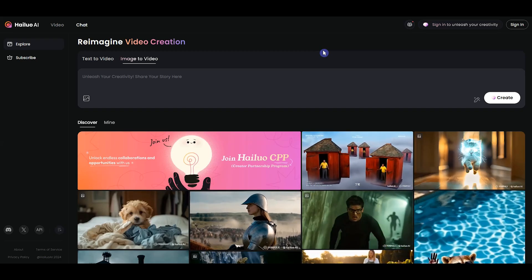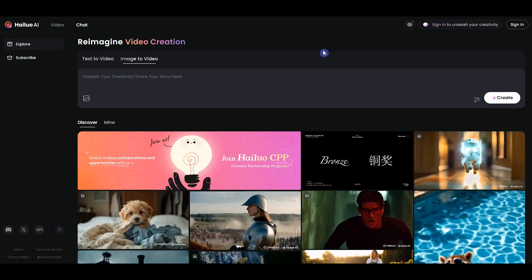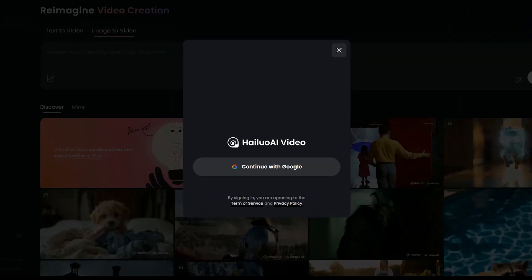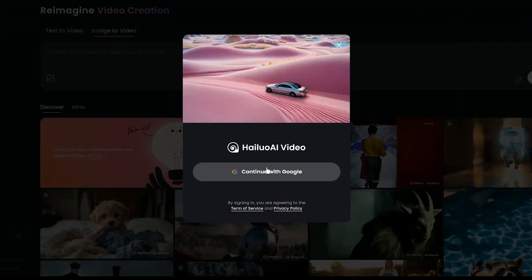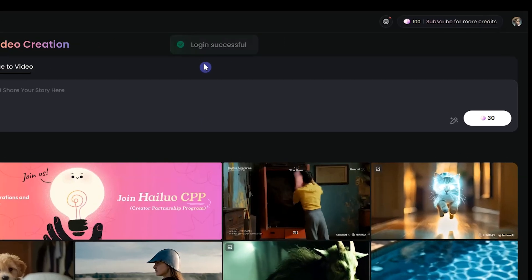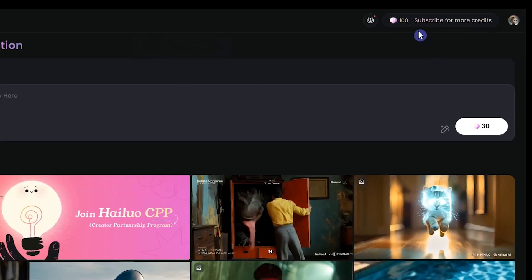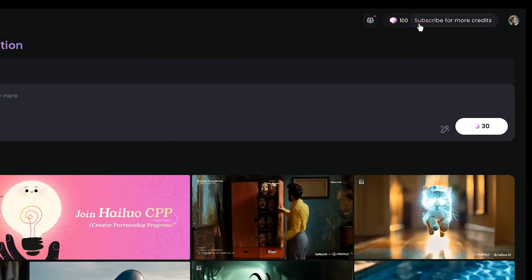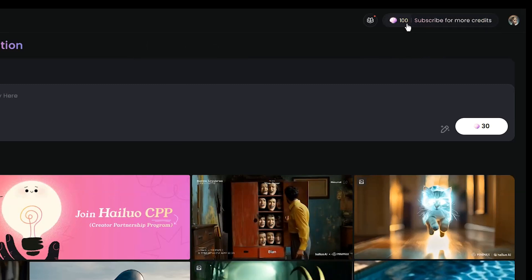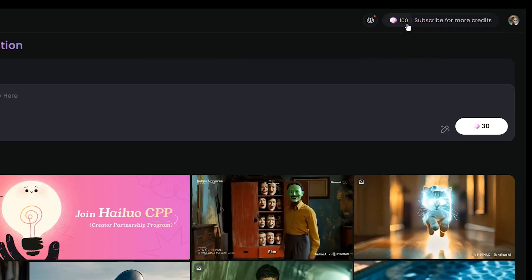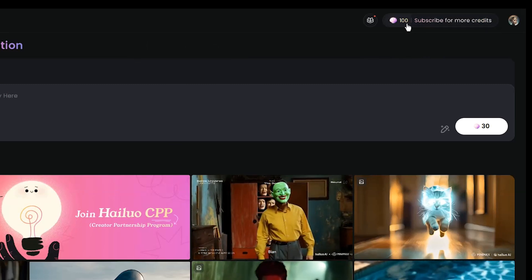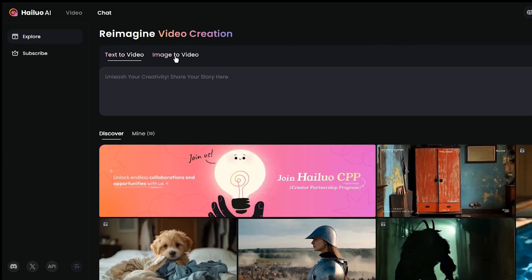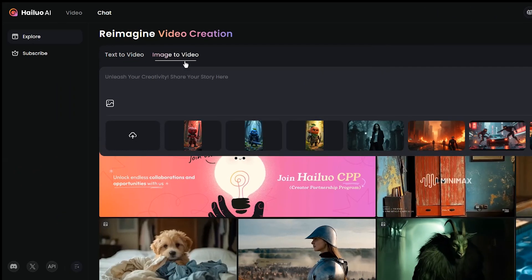For creating videos, I use Haylou AI. Sign in with your Gmail account. When you create a new account, you get three days of unlimited access. After that, you receive 100 tokens daily. The tool has text-to-video and image-to-video tabs.